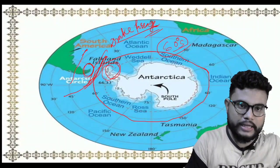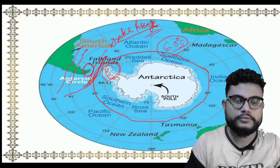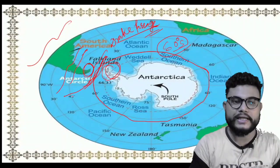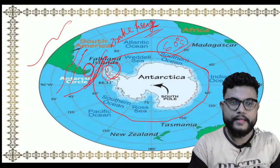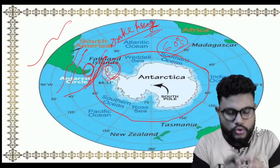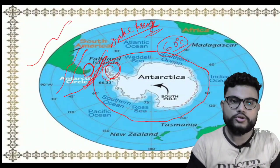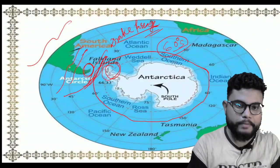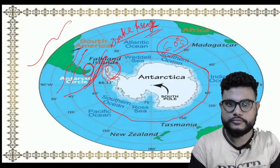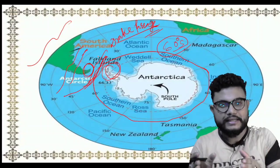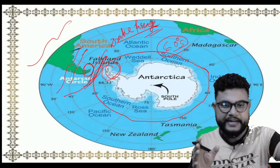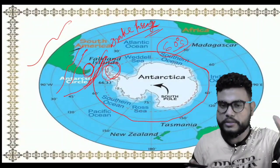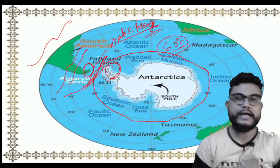A strait is a narrow water passage, but a passage is slightly bigger. The Drake Passage connects the Atlantic Ocean and the Pacific Ocean. It also separates the landmass of South America from the landmass of Antarctica, which is always frigid.